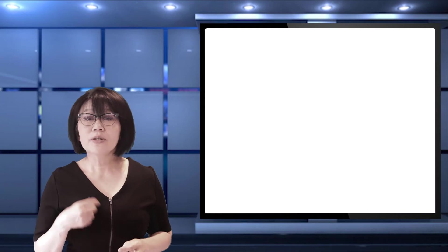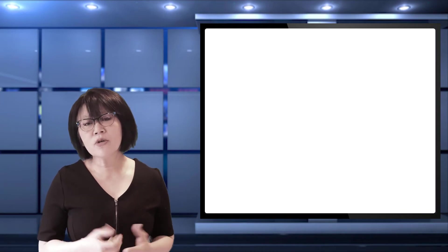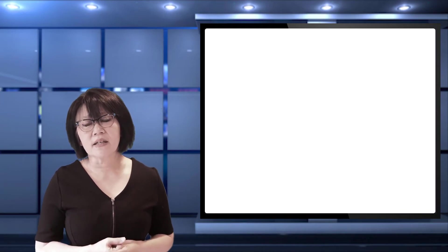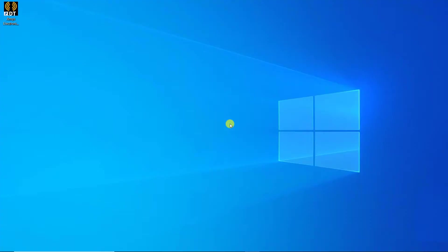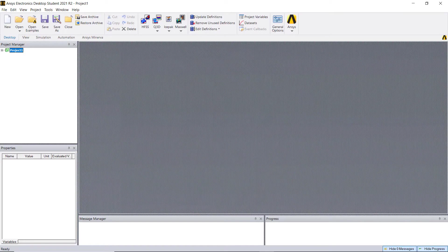Let's begin. You can launch AEDT by double-clicking on the AEDT student version icon on the desktop or from the Windows start menu, assuming you already installed it. You'll see the user interface screen pop up.